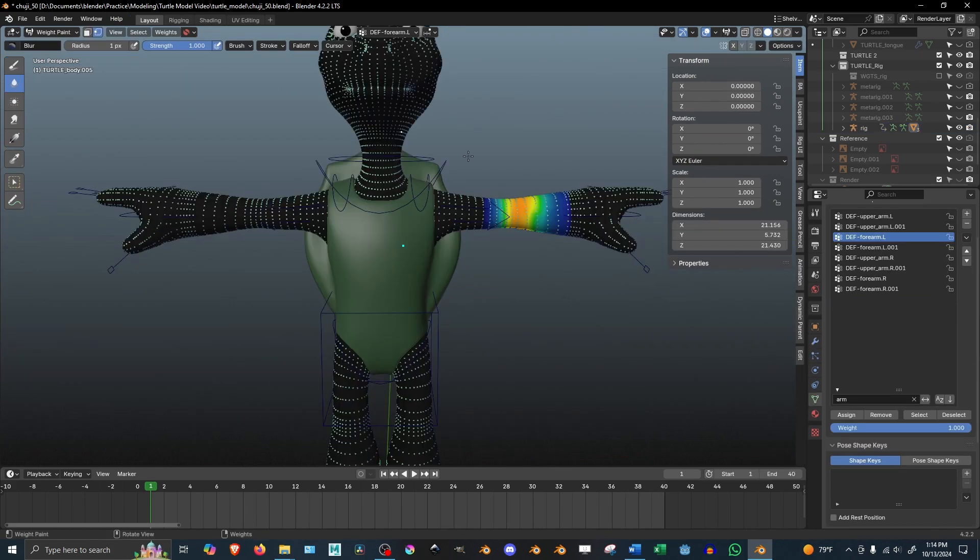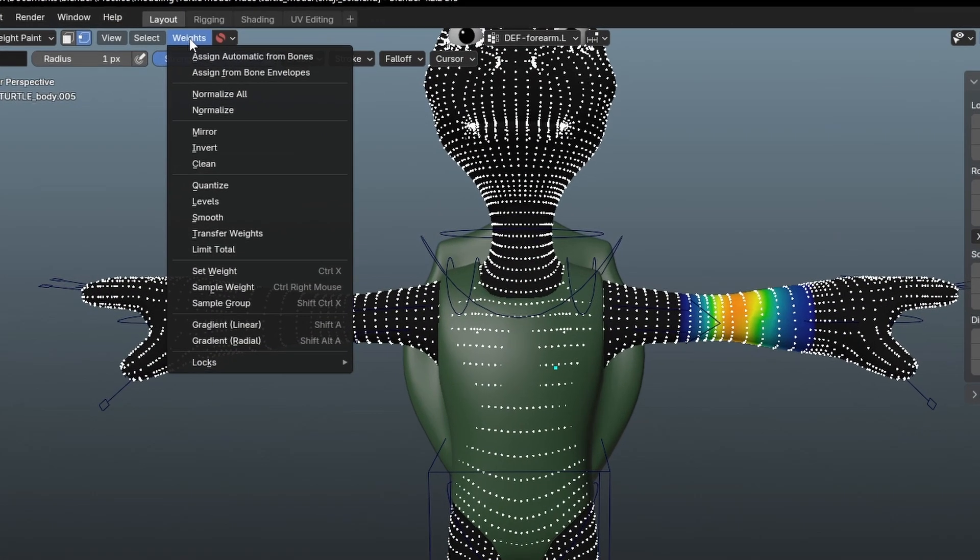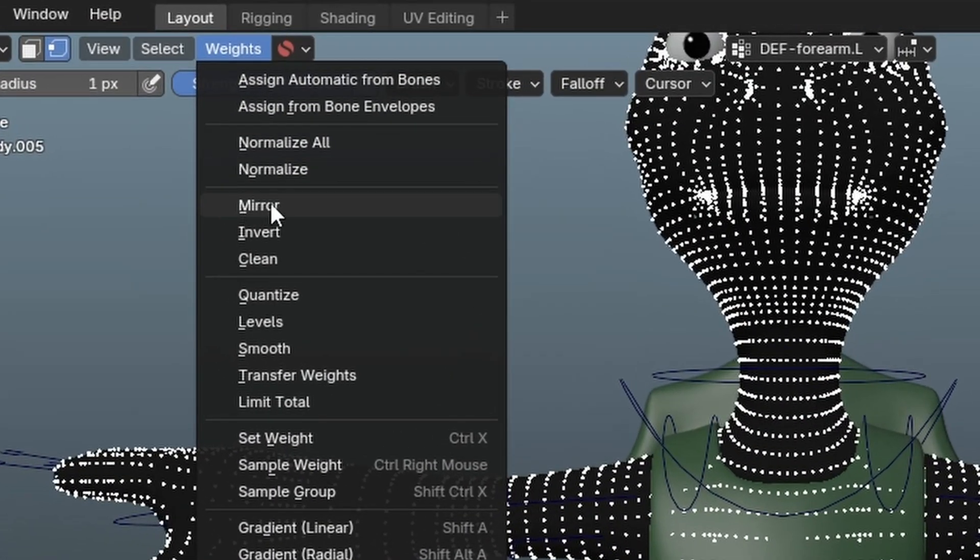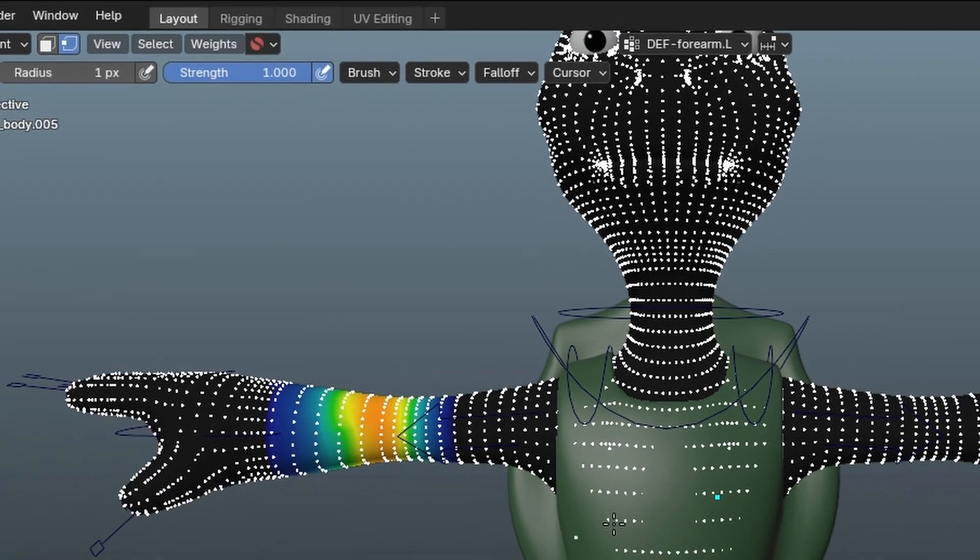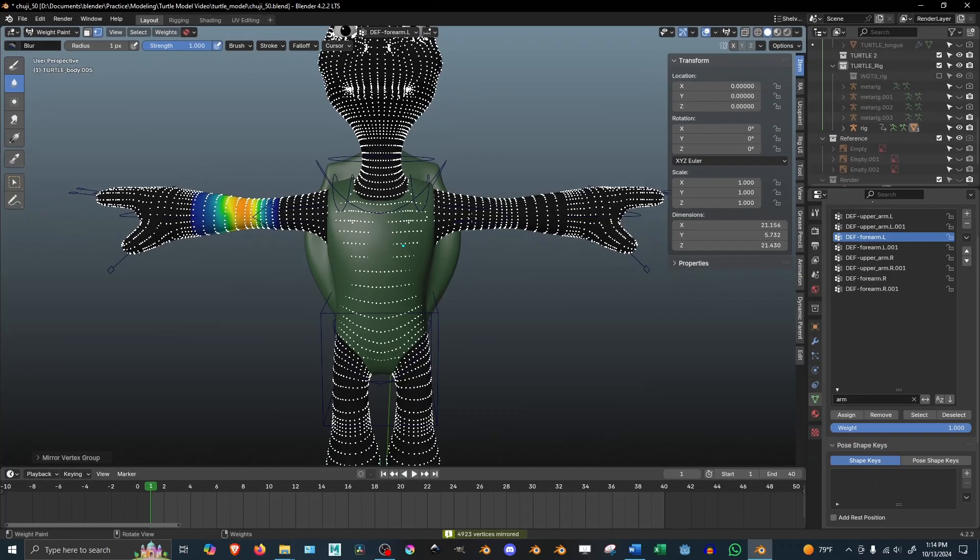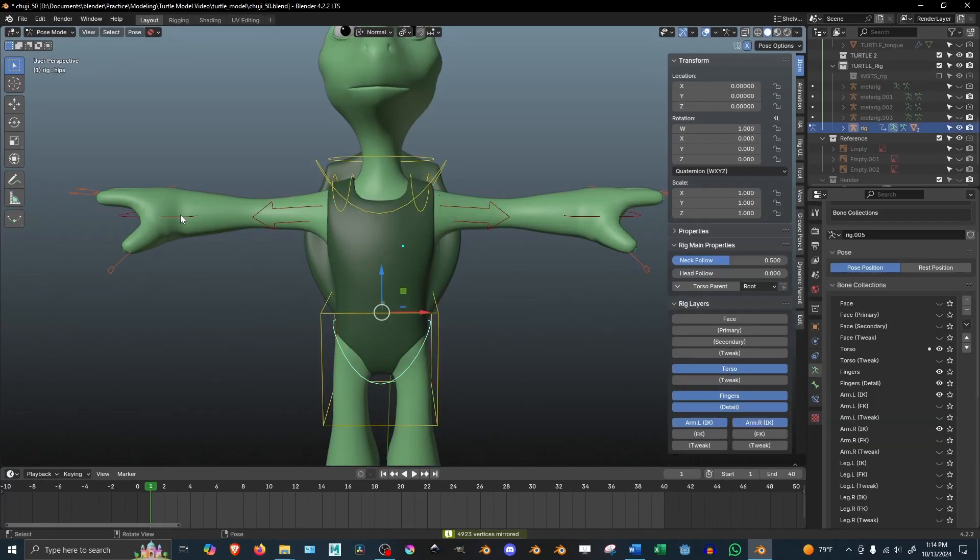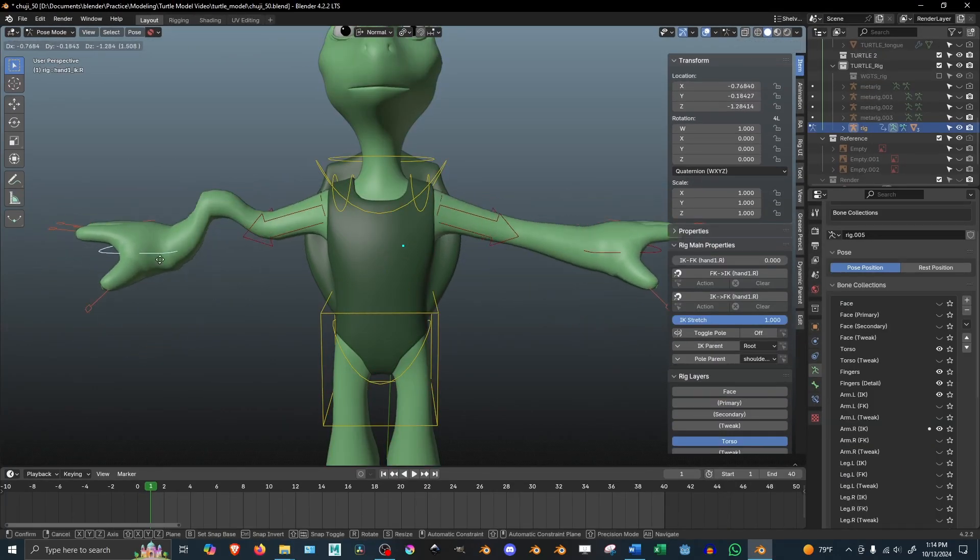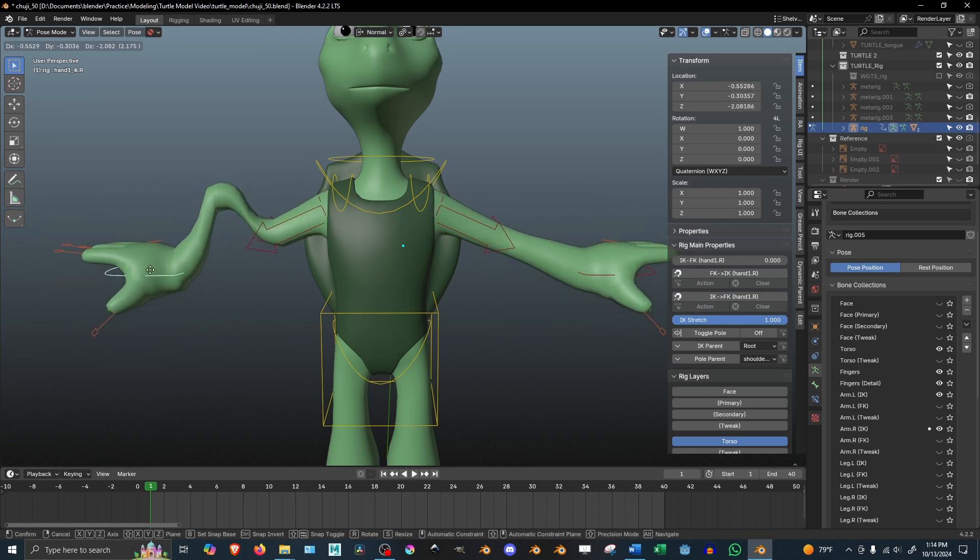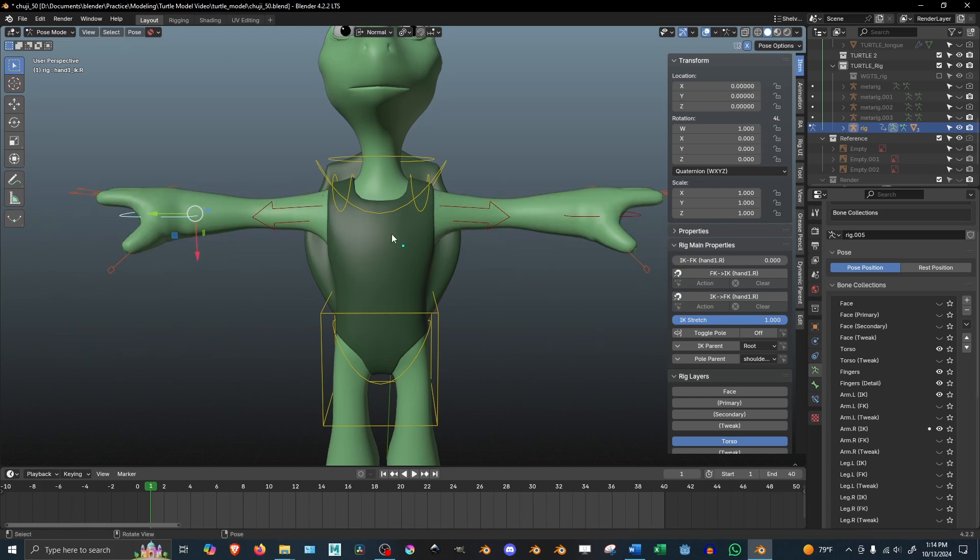Yes, there is a mirror button under the weights panel in weight painting mode, but this only mirrors the weight of one single vertex to the other side. So in my experience, I haven't really used this. It wasn't really useful for me.